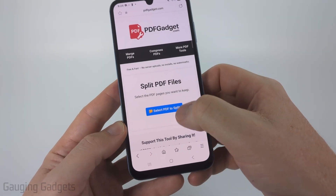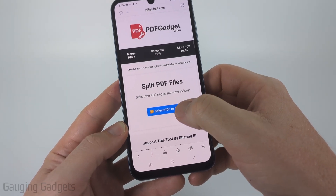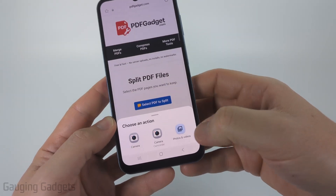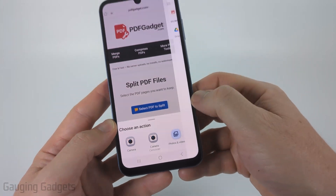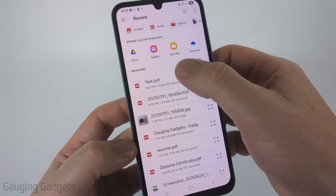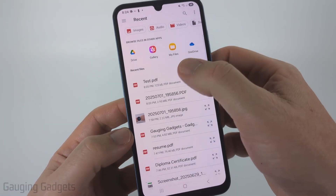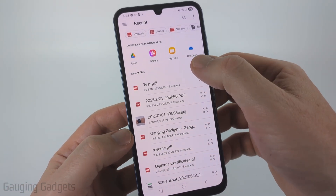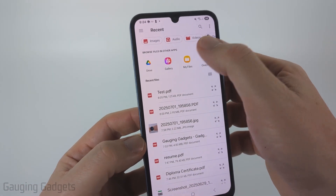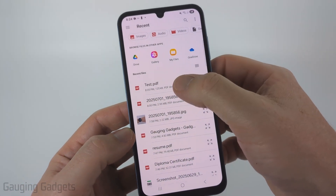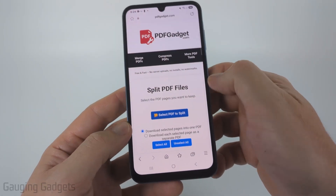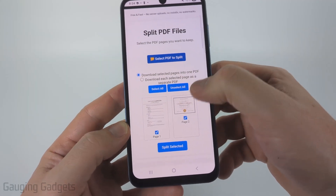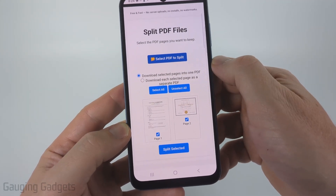From there tap "Select PDF to Split" and then select "Photos and Videos". Once you do that, find the PDF that you want to split — you may have to select "My Files" to find it. Once you find it, select it.